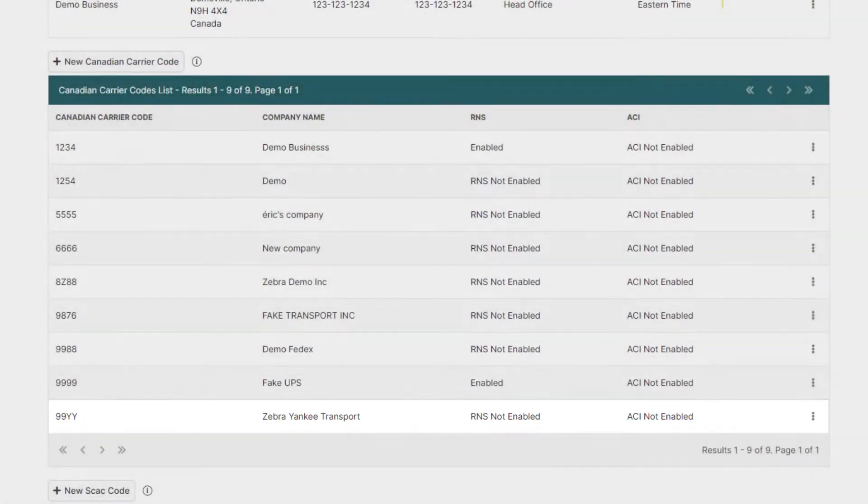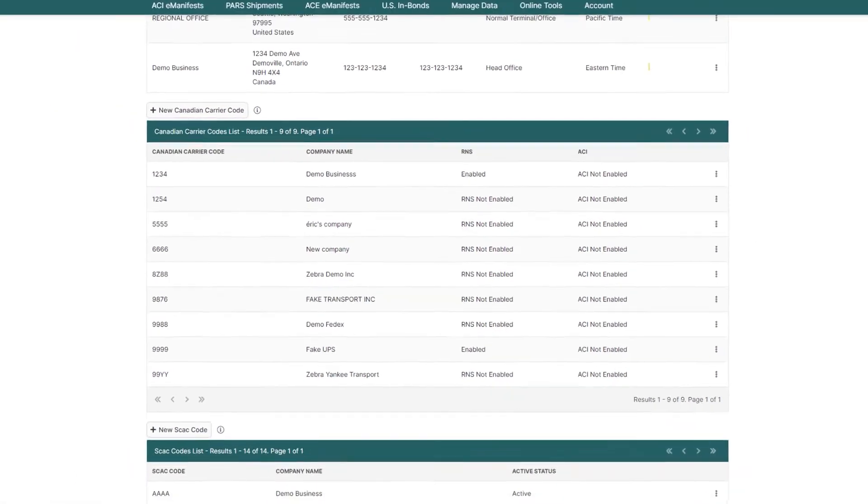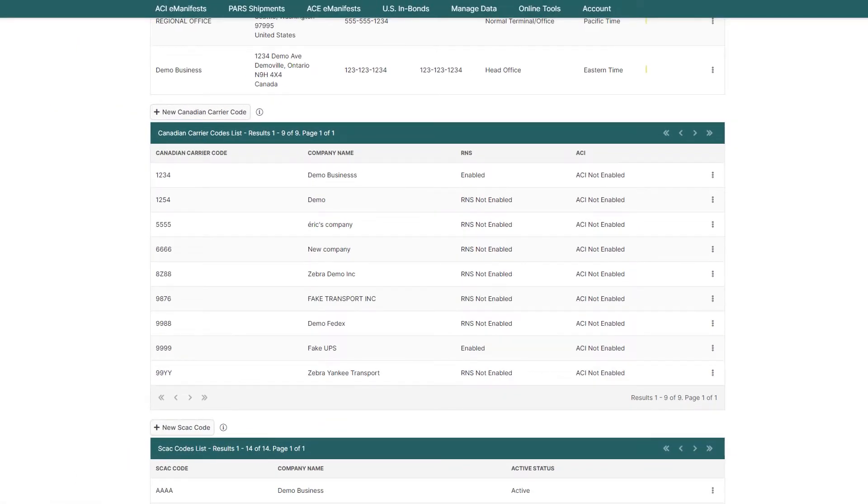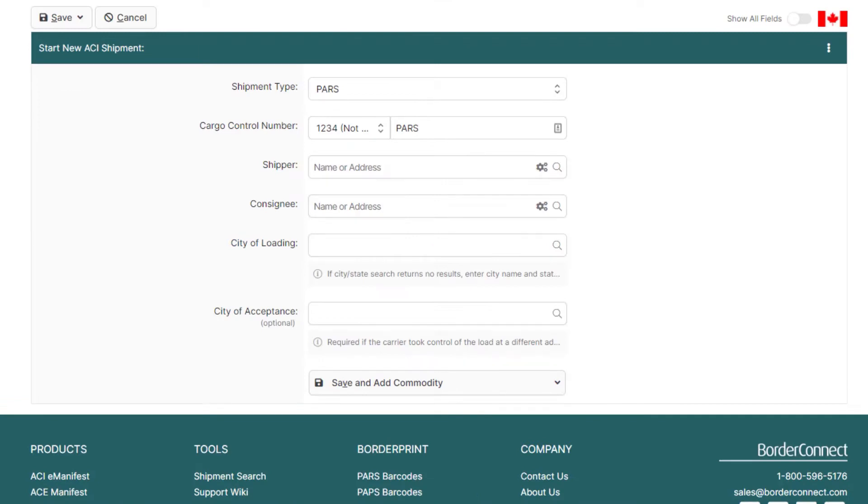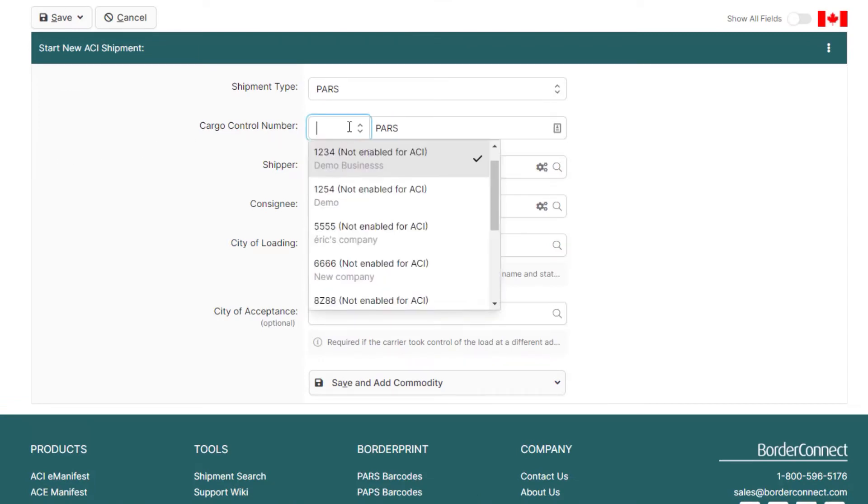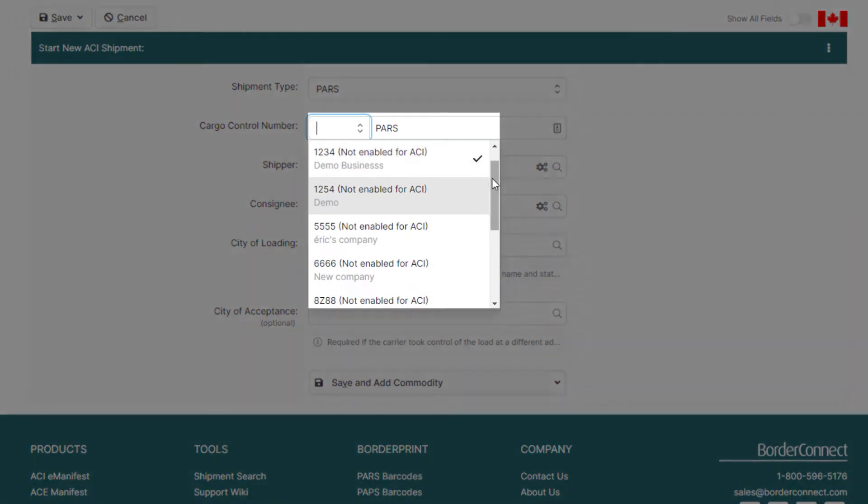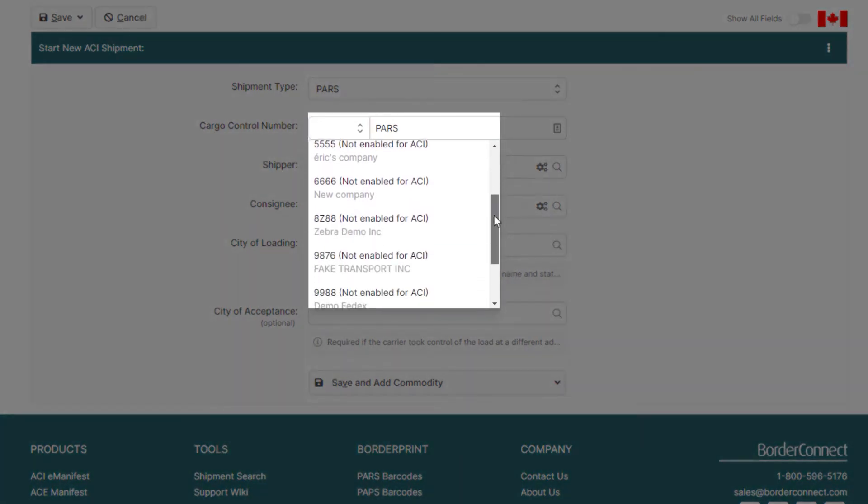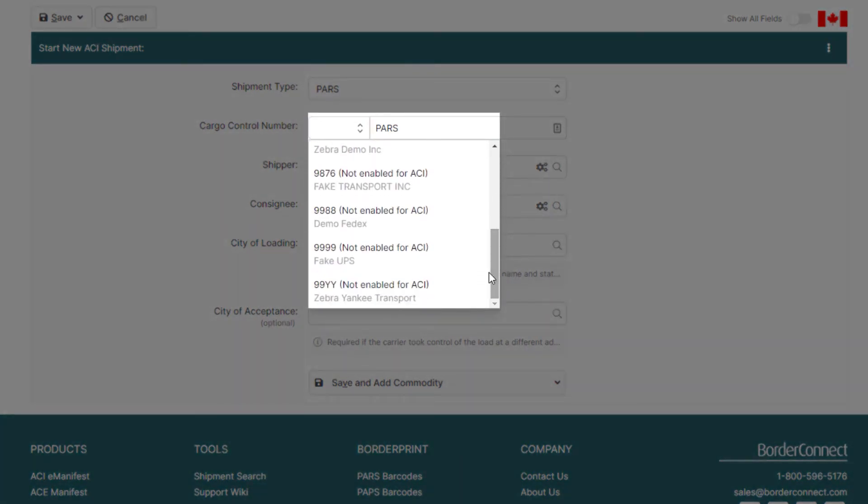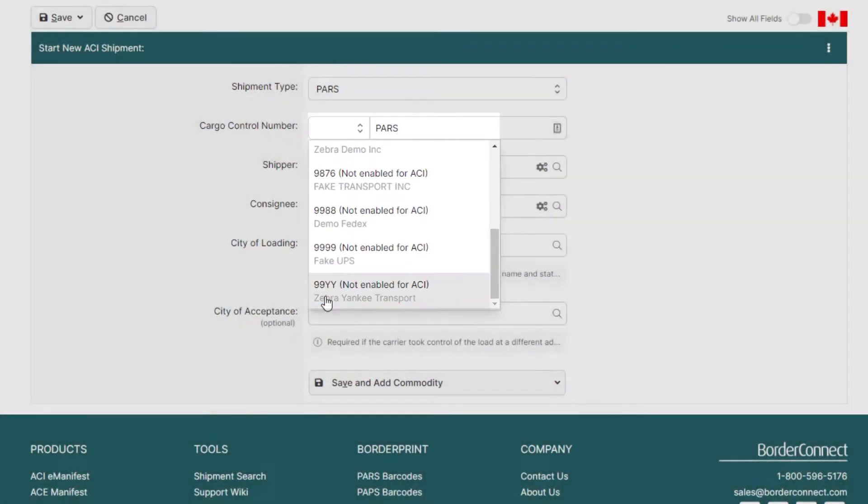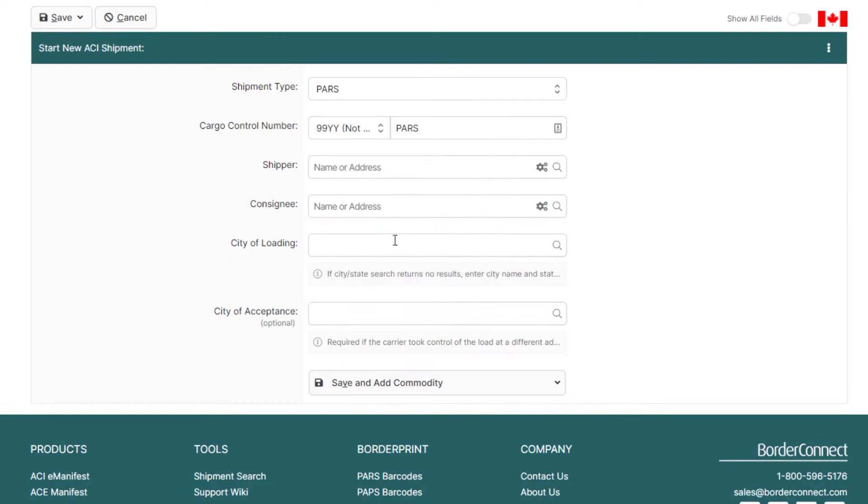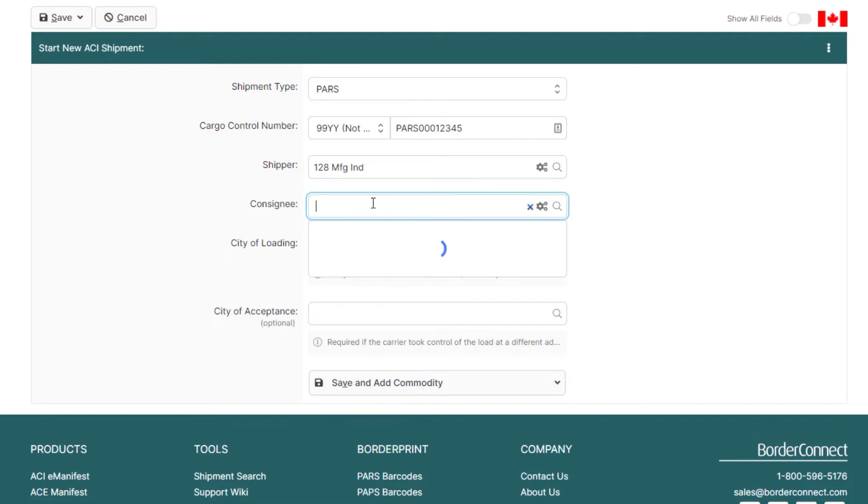Now let's use this carrier code on an ACI shipment. Once you're on the Start New ACI Shipment page and you select your shipment type, go to the Cargo Control Number field and just click the carrier code to change it from your default carrier code to the carrier code you just added. Now you can match the other carrier's PARS number and continue creating the rest of your shipment.